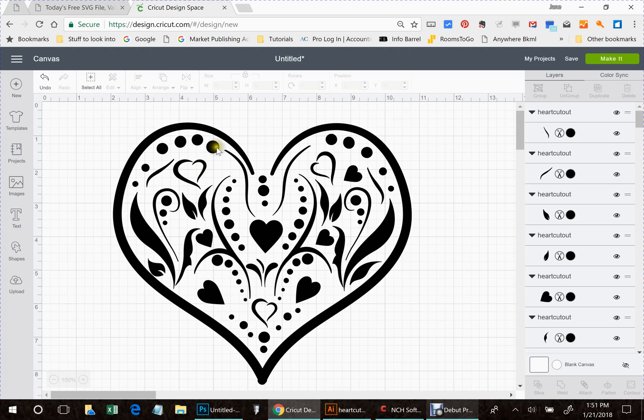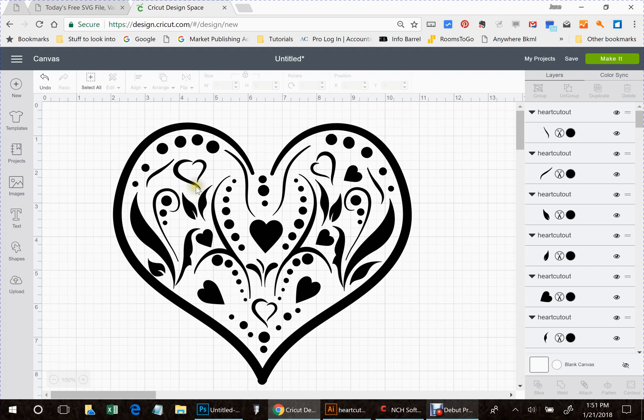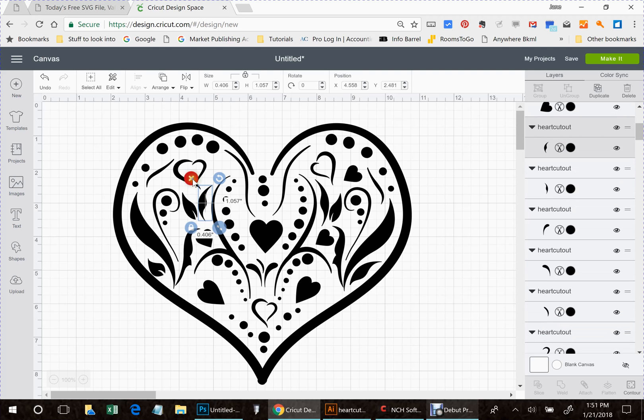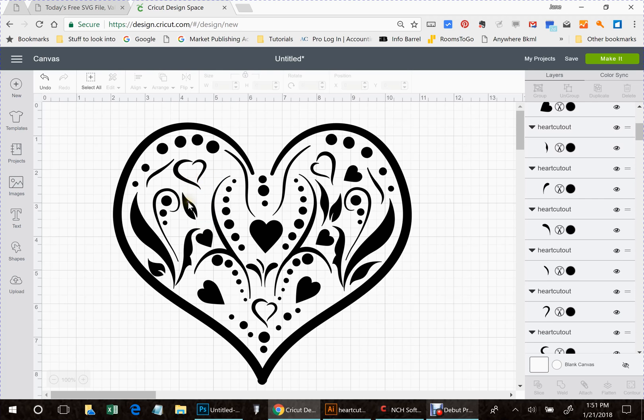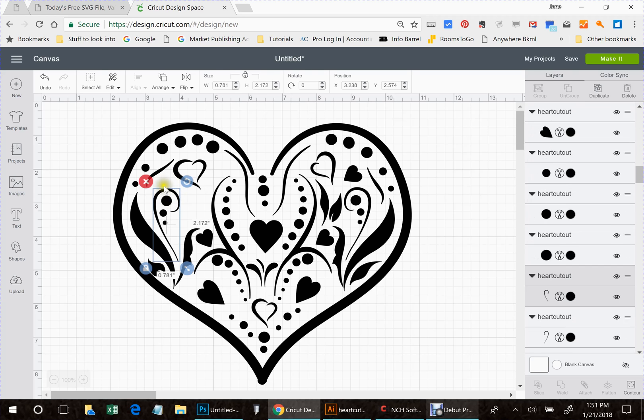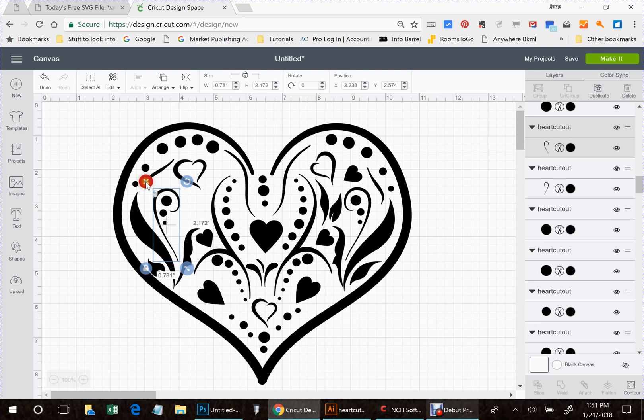I had all these little circles all over the whole heart done in silver glitter. You can do however you want to do it, but I'm going to take some of these items out for now just so we don't have to sit here and color everything.